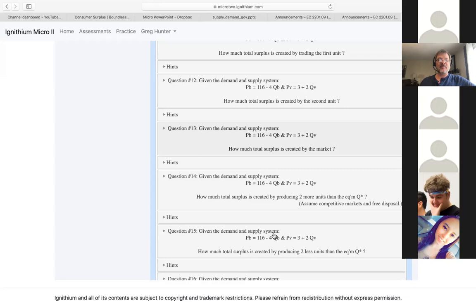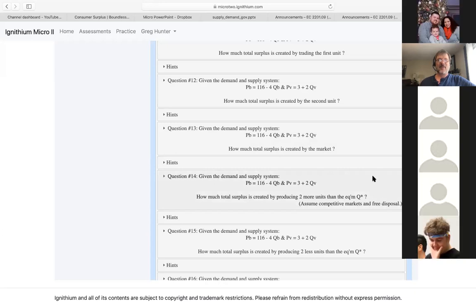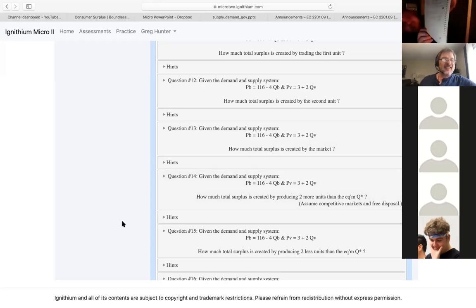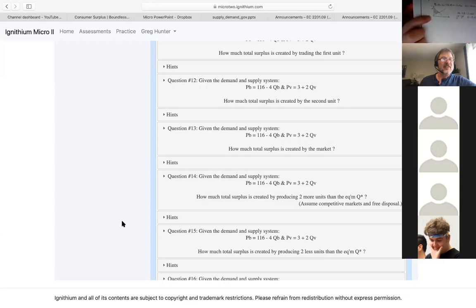Did anybody else get the same answer as Ricardo? If you guys agree with Ricardo, say what the answer is. My answer varied slightly but I used the same method. Derek, you used the same method — did you draw a picture? I have a small one, I can see if it'll show up on the camera. Do you guys see what Derek did? It's the area underneath the demand curve, above the supply curve, and to the left of the equilibrium quantity — that triangle there.